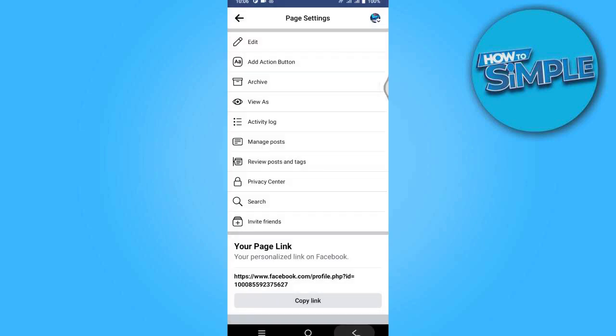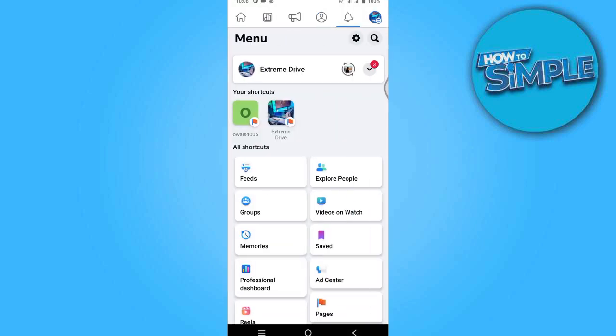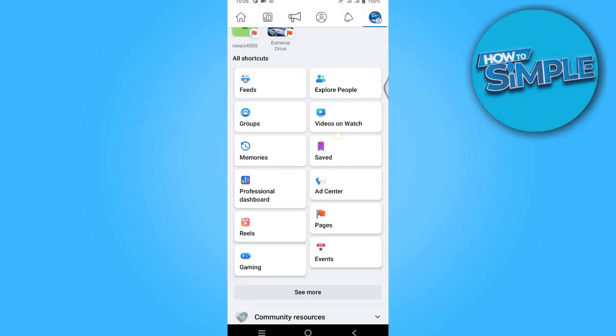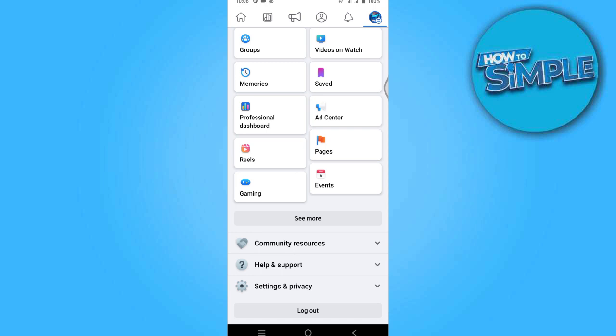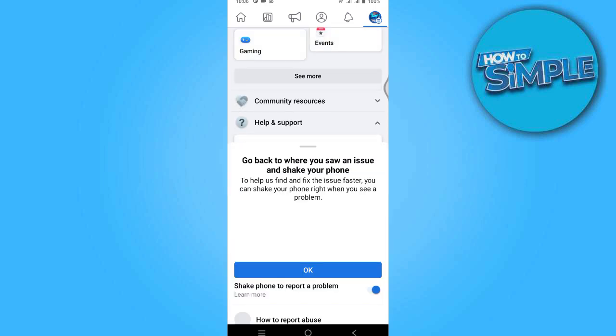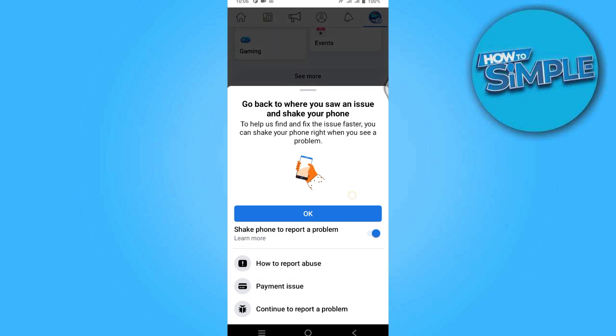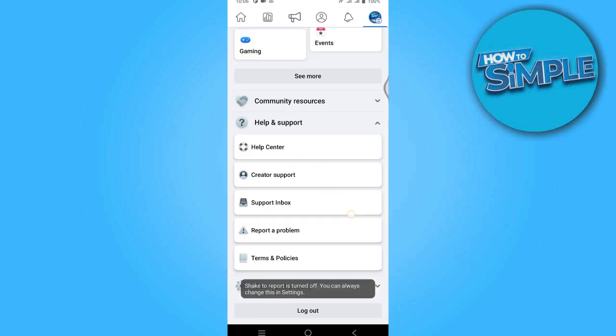And you have to go to your profile on the top right and scroll all the way down to this help and support, and go for this report problem.